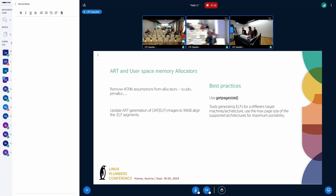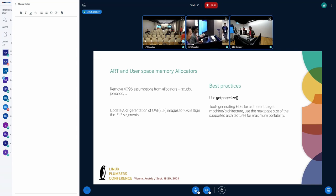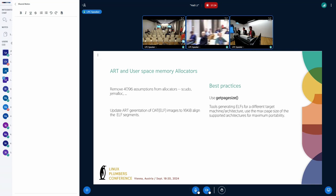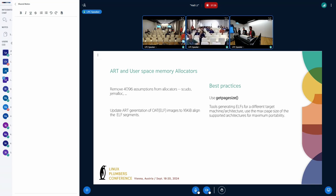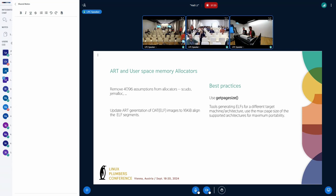And some additional changes we needed to do is, for the same reason, we needed to make ART compatible with 16K pages. So when ART, this is the Android runtime, when it generates the OAT files, which are just ELF files, we need to make sure that it generates the segments to be 16K aligned, so that it's compatible with both 4K and 16K. So this work is already done.